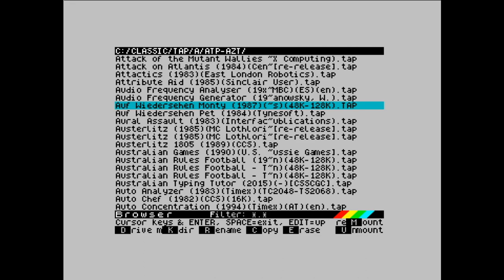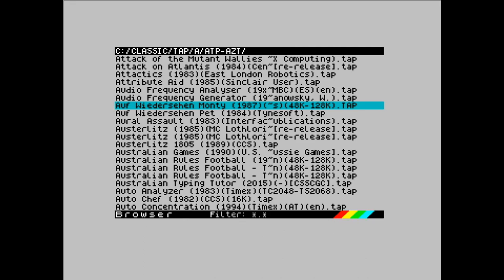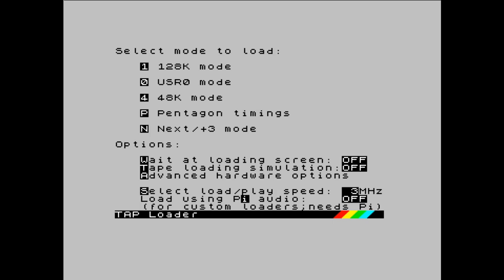So if I select TAP, there are effectively two windows here. The mode we're going to be in to load the game, which is the 128K, User Zero, 48K mode, Pentagon, etc. And Next, which is based on the Spectrum Plus 3. That's why it says Plus 3 there. Next, ZXOS is an evolution of Plus 3 by the amazing Gary Lancaster.